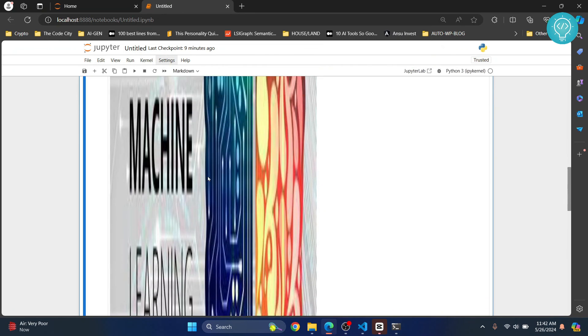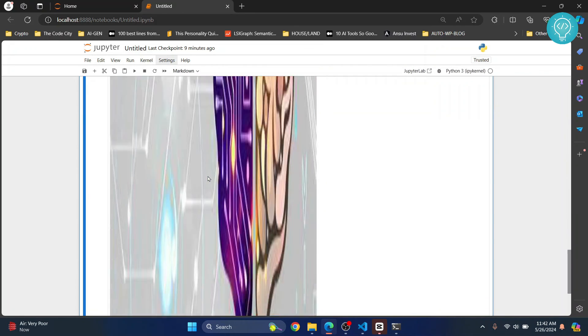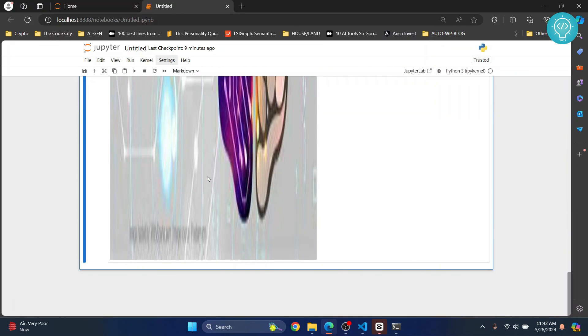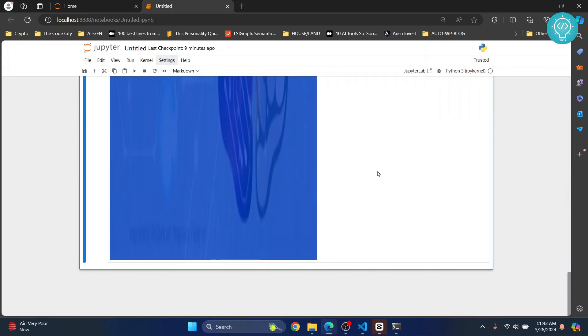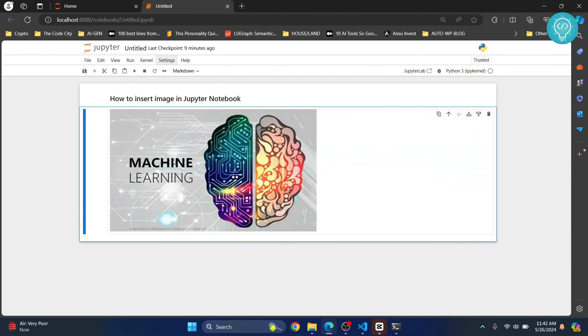So now the width is 600px and height is 300px. Let's do this. Now we have resized the image.